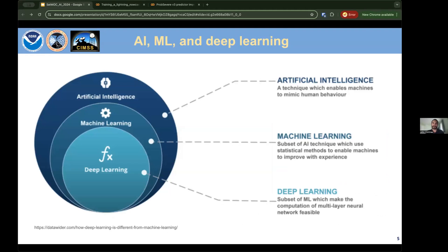Artificial intelligence is any technique that allows machines to make human-like decisions or products. Machine learning is a popular subset of AI that uses mathematical and statistical models to help machines make those decisions. Deep learning is a subset of machine learning that uses multi-layer neural networks and requires significantly more computational resources than traditional ML methods.